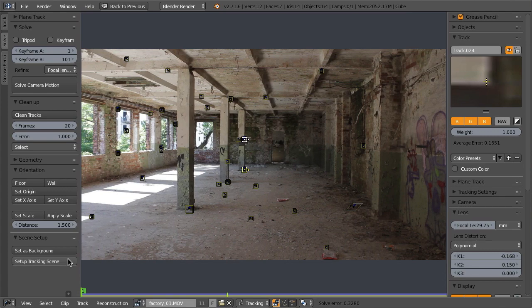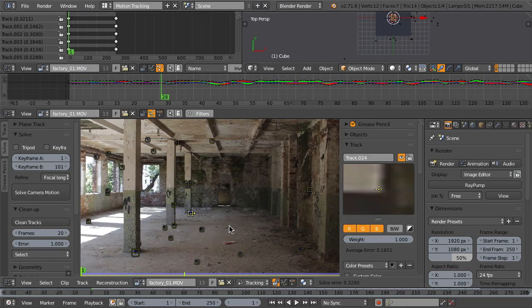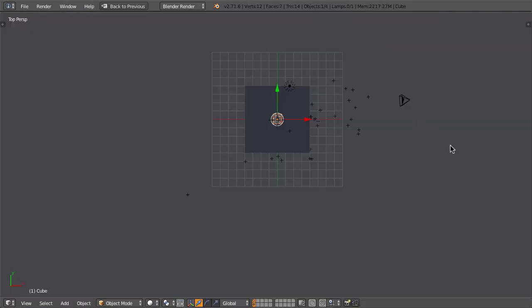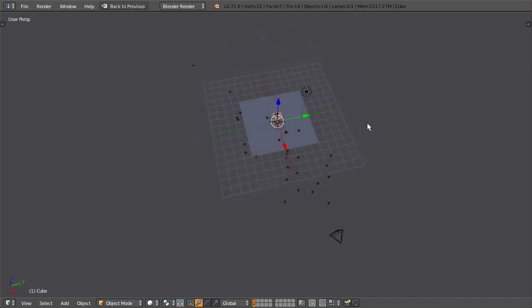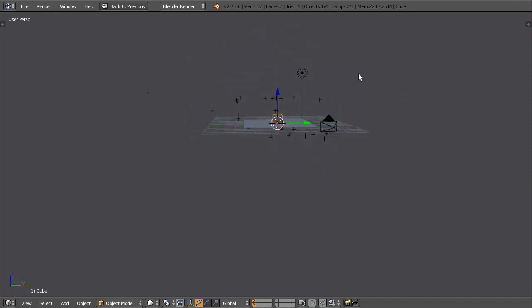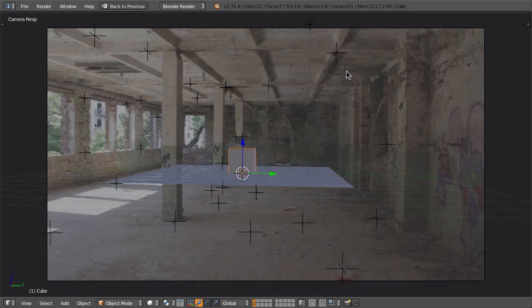And then set up a tracking scene, and this will set up everything for you: the camera constraint, a background plane, and even some render layers.